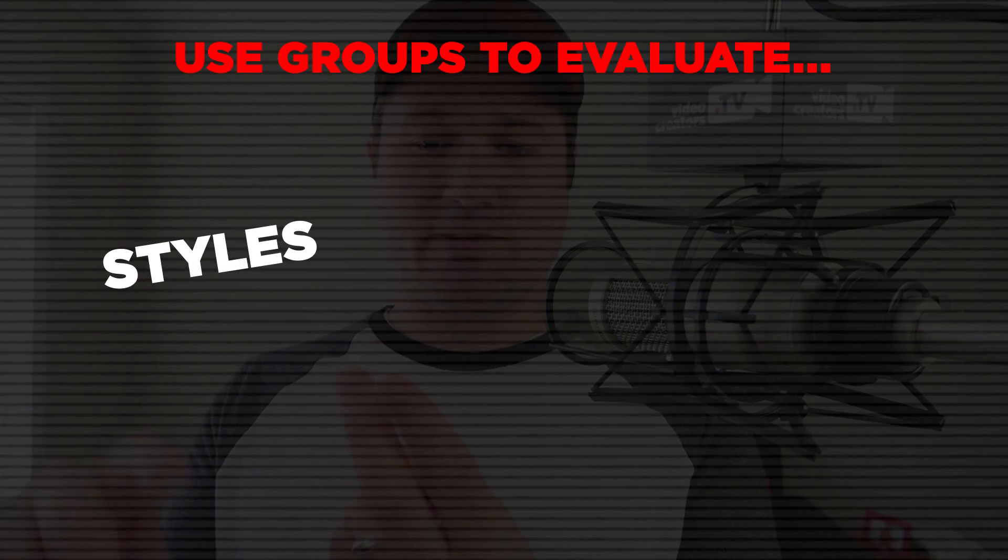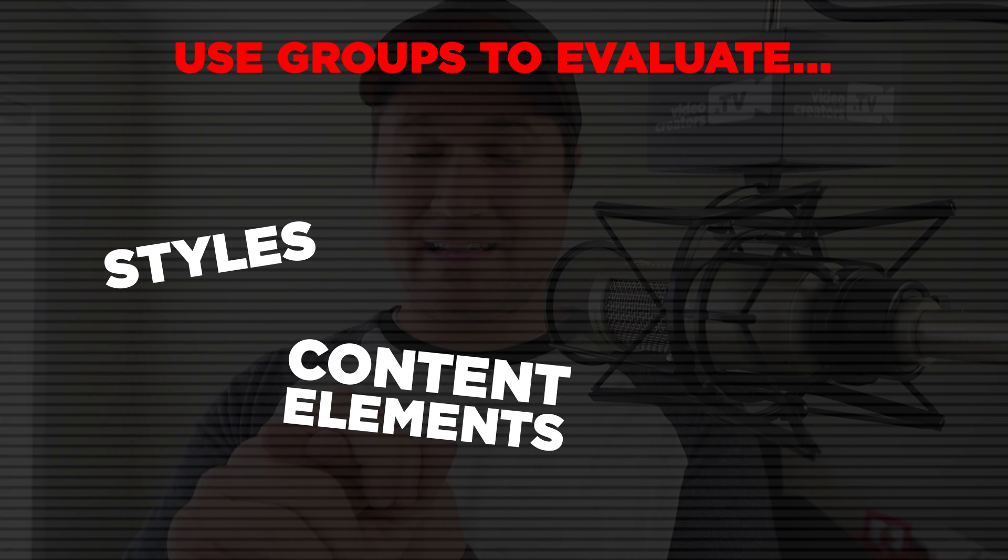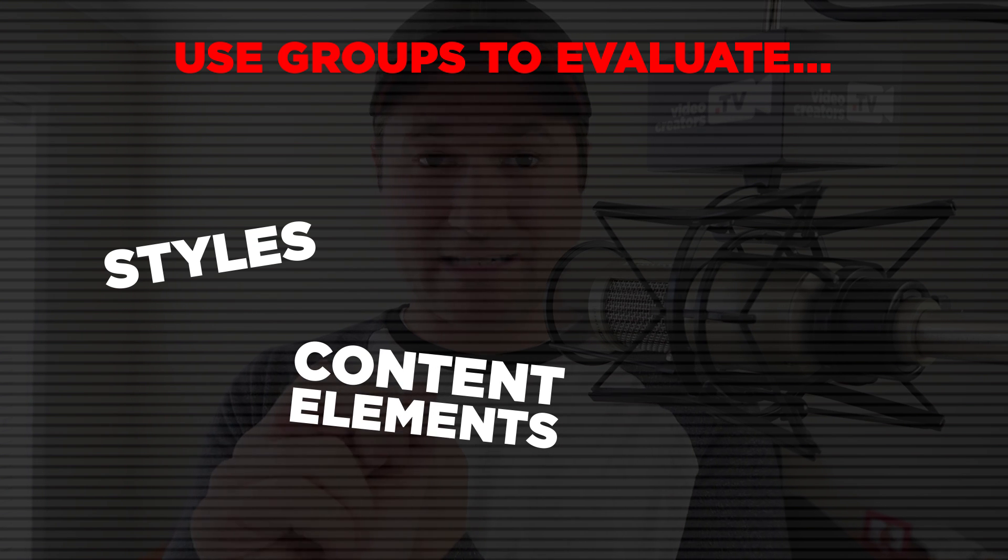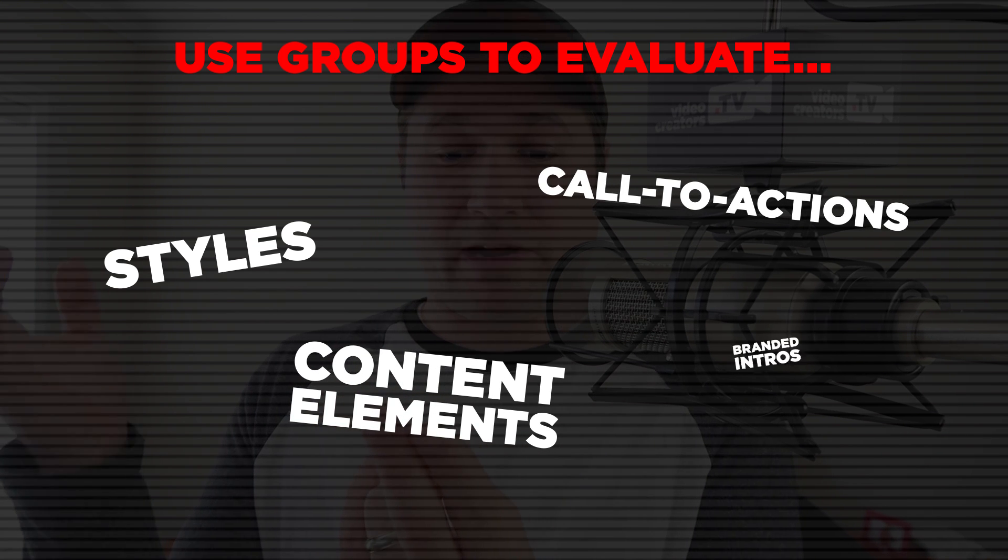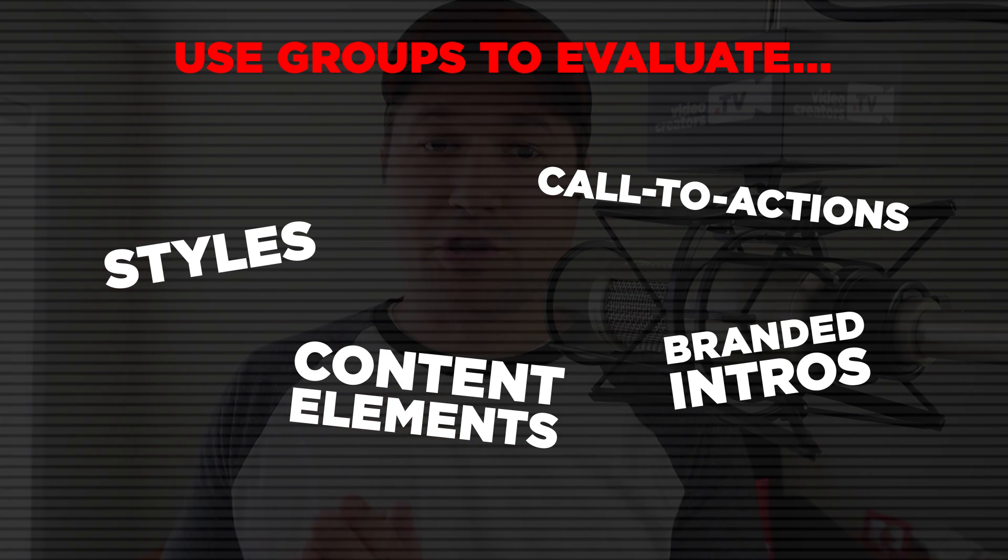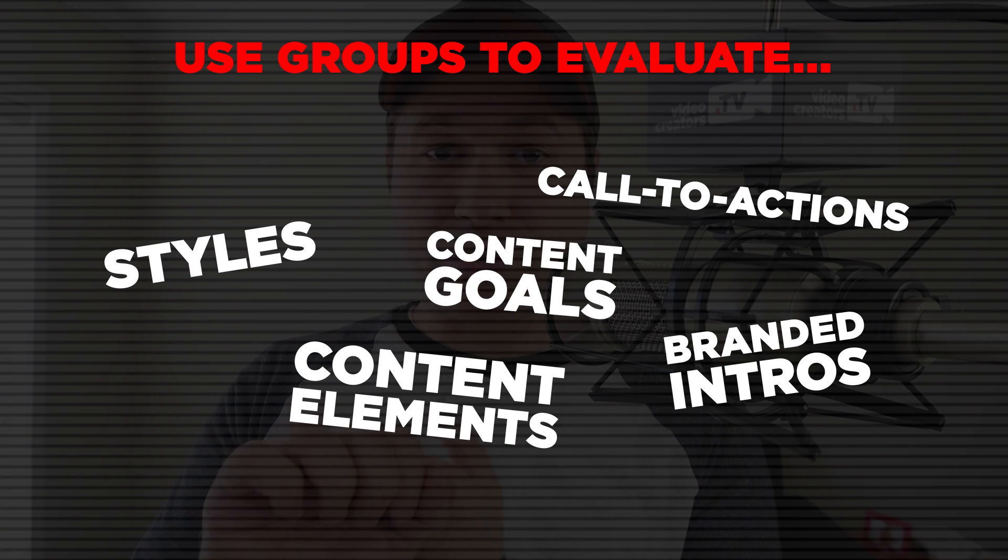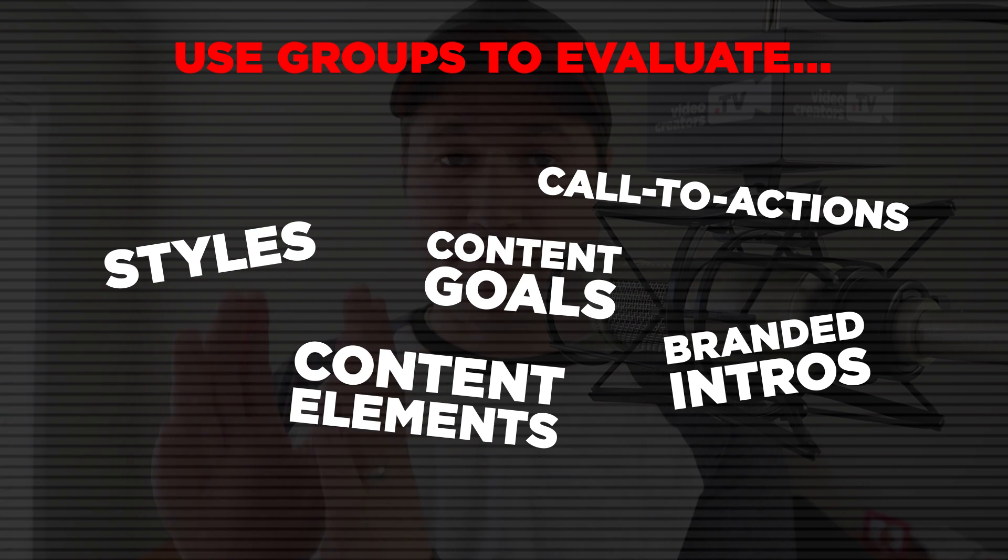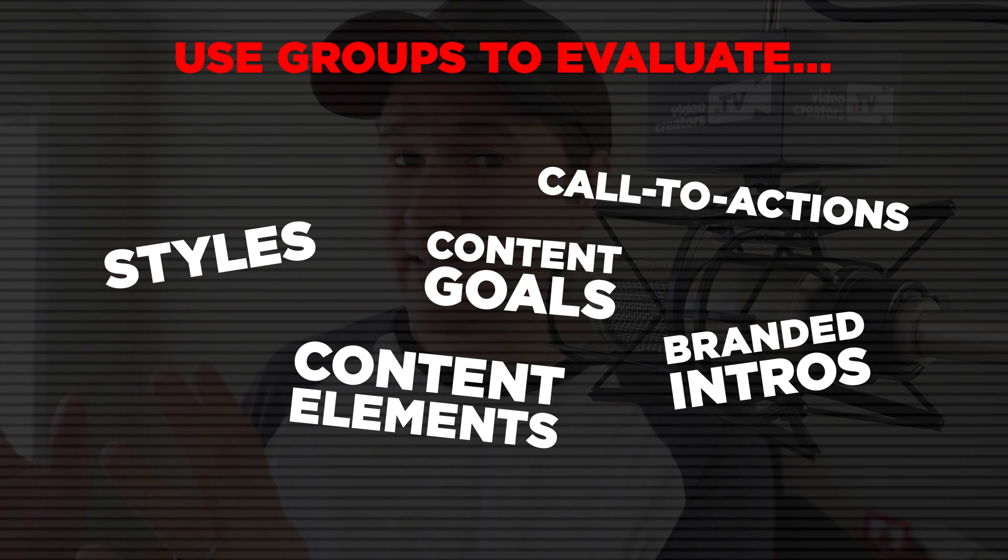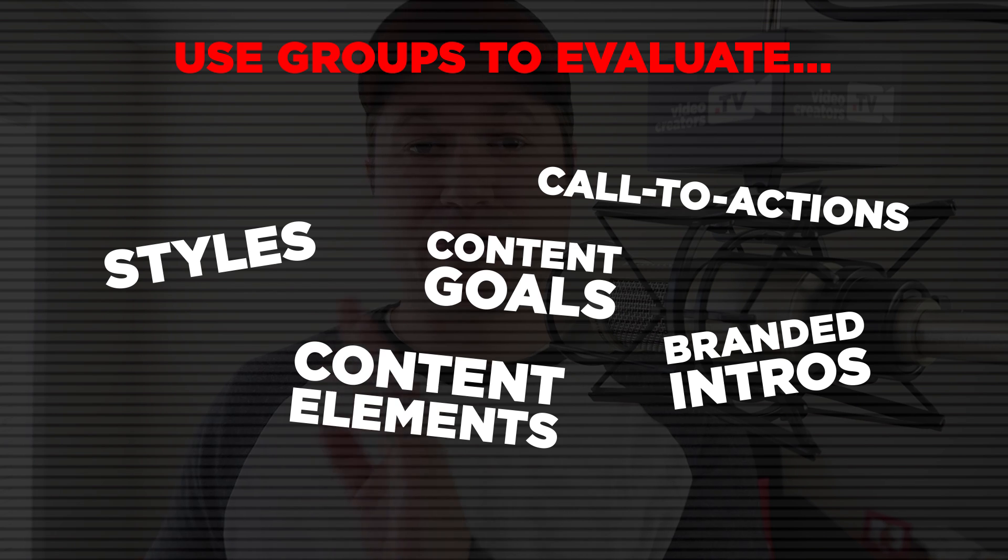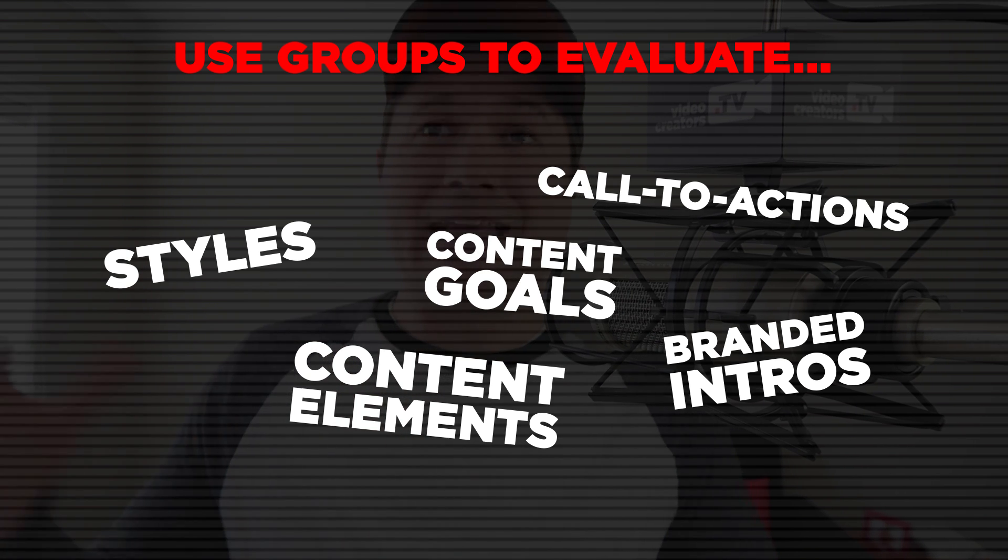You could evaluate styles, you could evaluate content elements such as call to actions or branded intros. You could do it based on your content goals, such as discoverable content versus community content, if you want to measure engagement or things like, or any of the combination of all of the above.